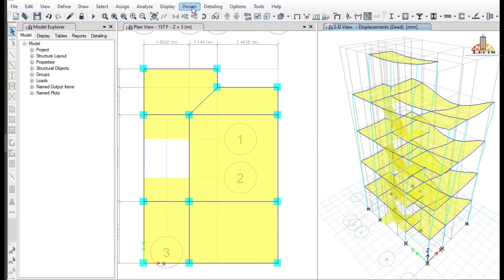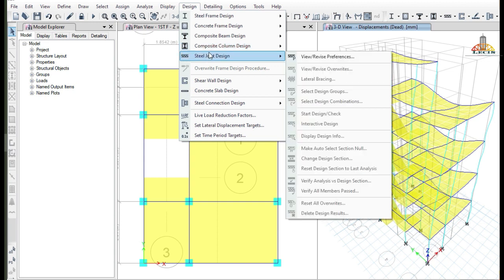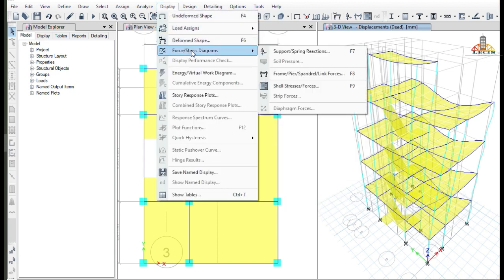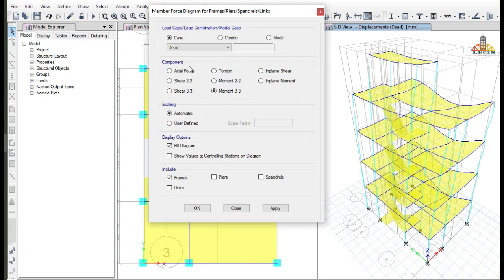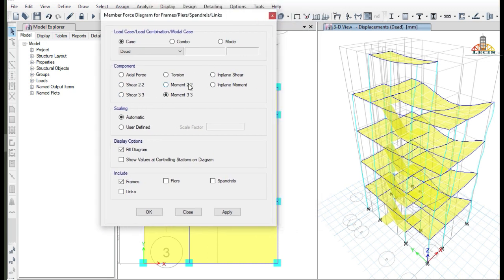To see all the values of reaction forces and internal forces, go to the Display tab and then go to Frame/Shell/Spandrel/Link Forces. A window will appear where you will find the different components of forces like axial force, torsion, shear 2-2, shear 3-3, moment 2-2, and moment 3-3.